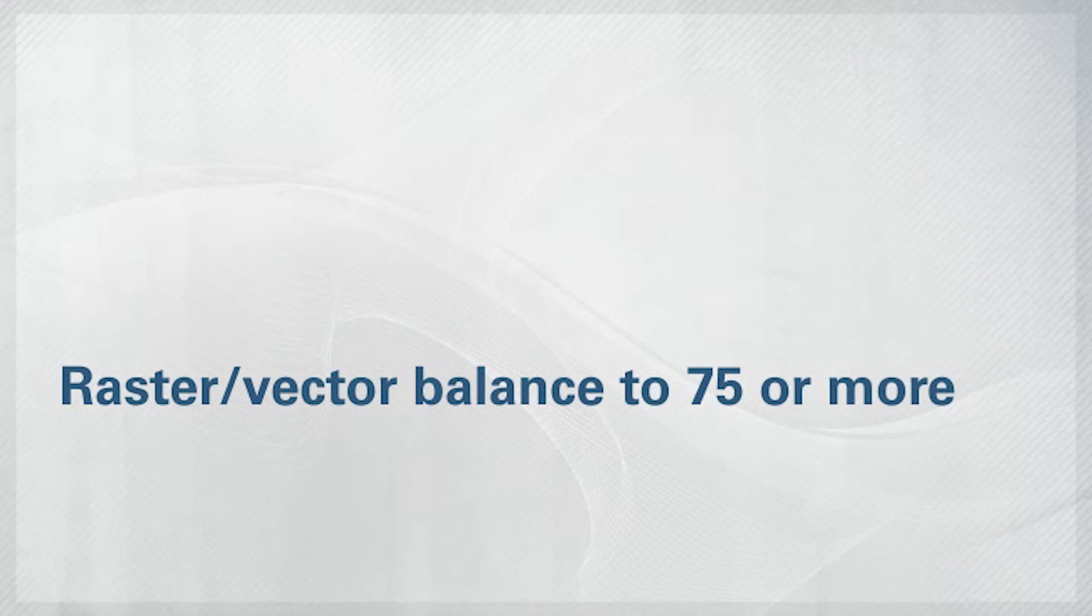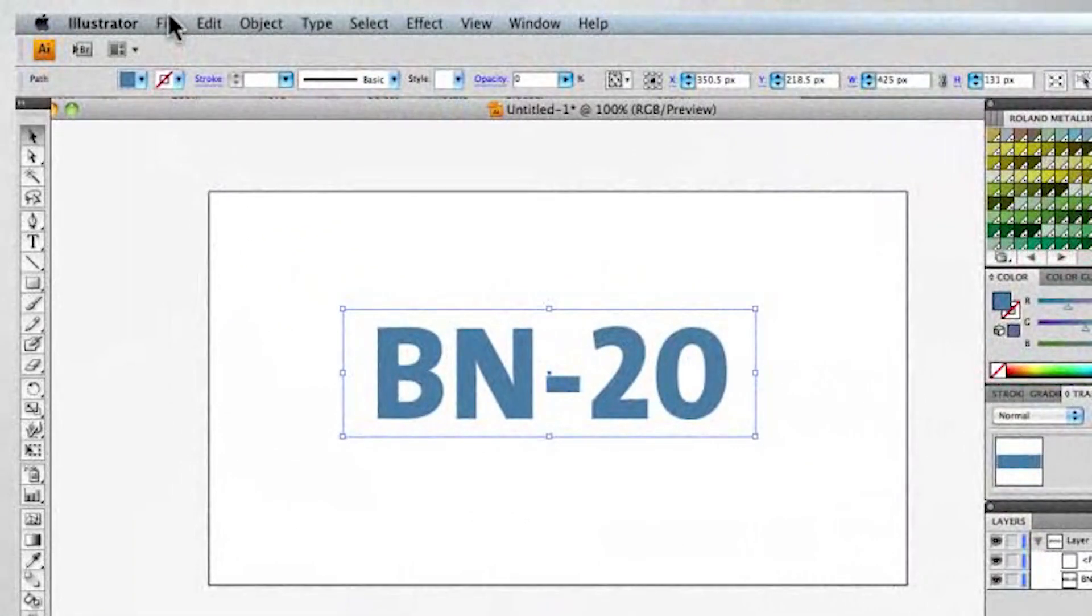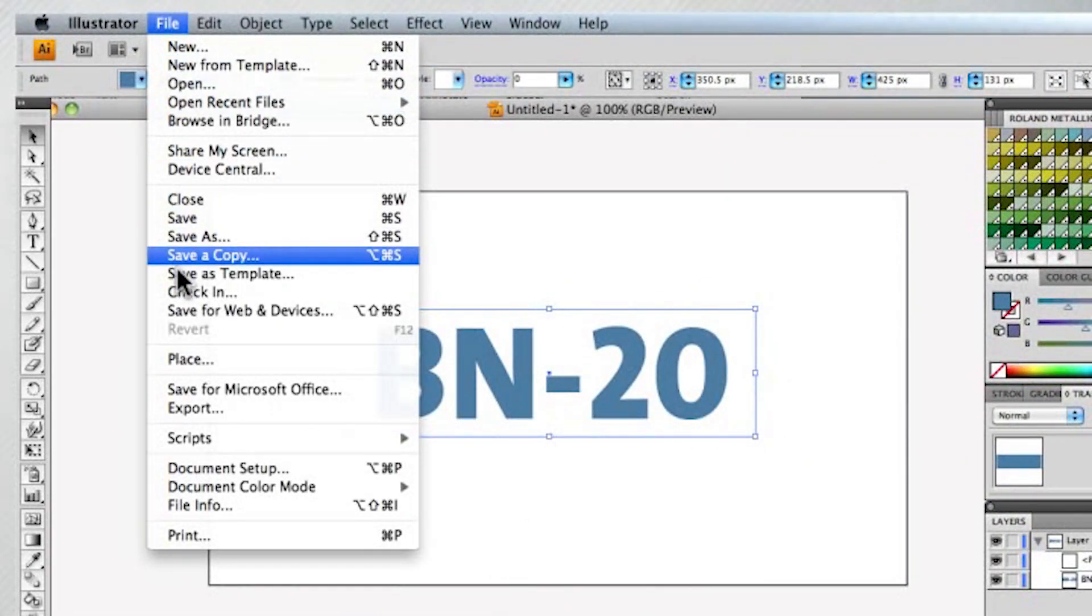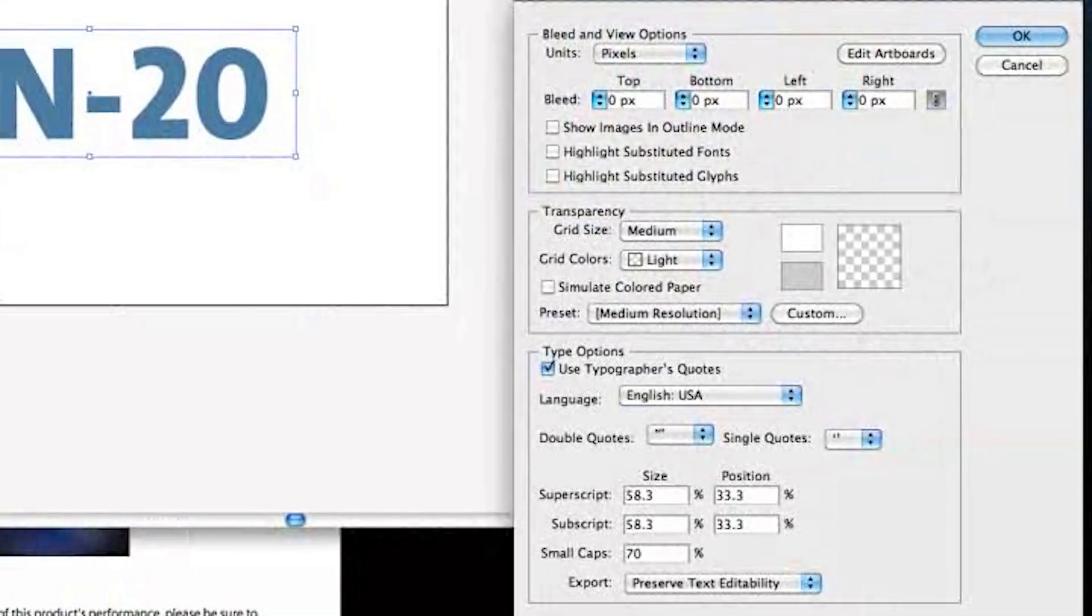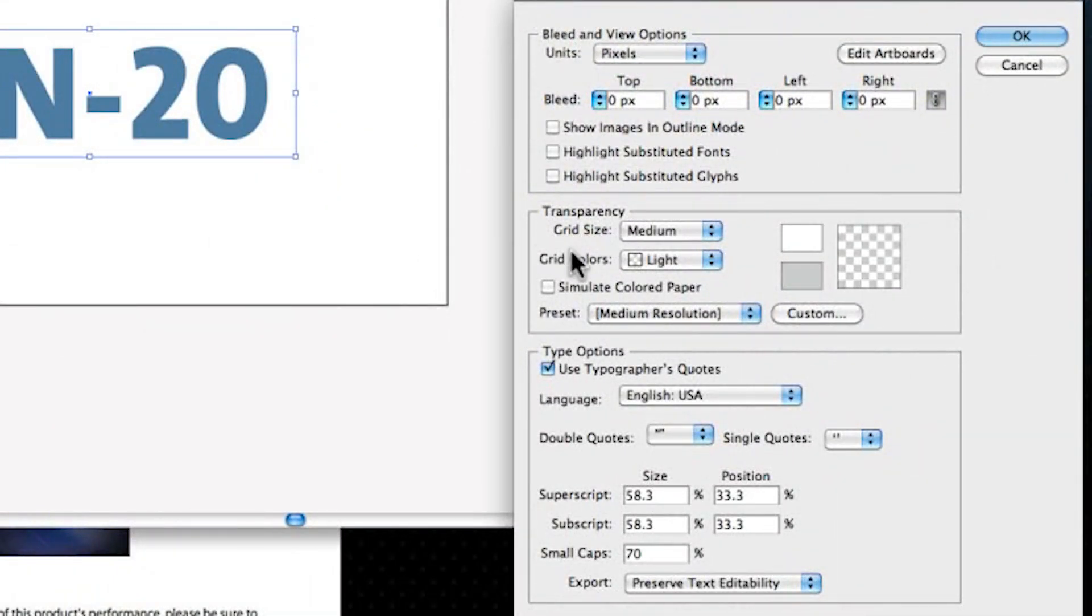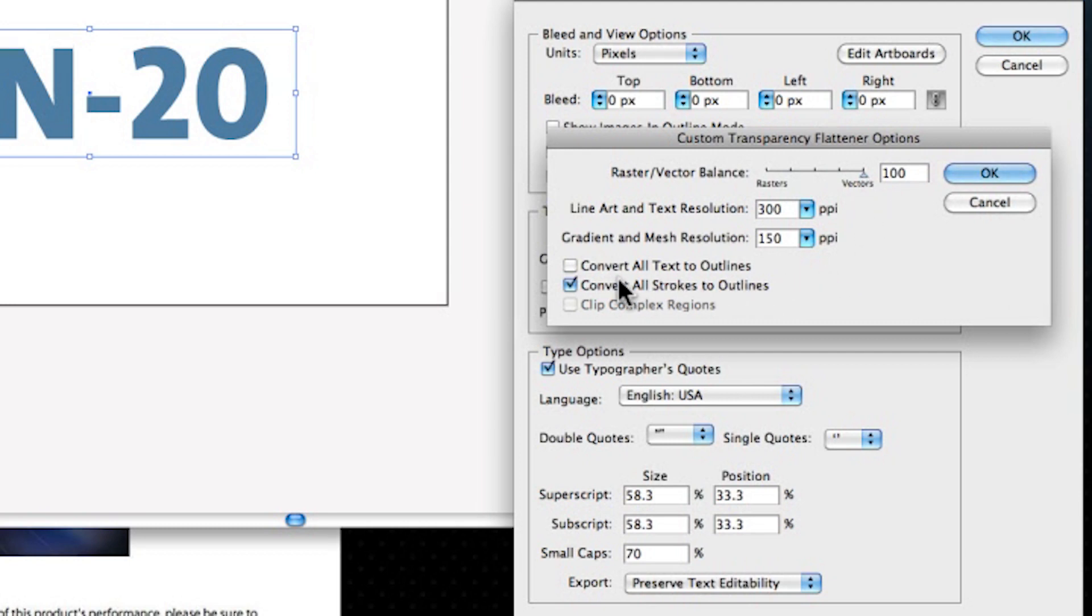Set the Raster Vector Balance to 75 or higher and clear the Convert All Strokes to Outline section.